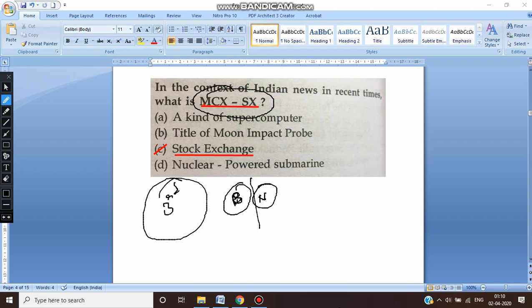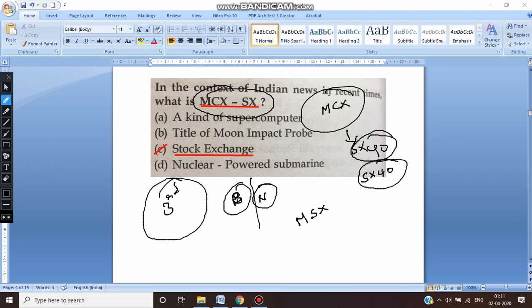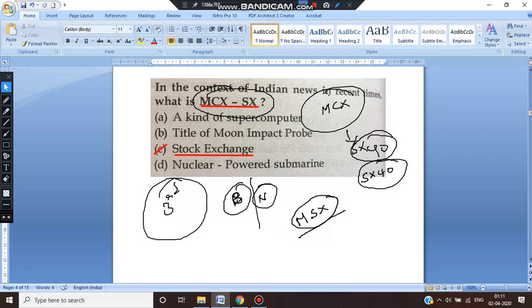MCX-SX is a subsidiary of MCX. It also has a flagship index called SX40. SX40 is the index of MCX-SX. Recently, MCX-SX has been renamed as Metropolitan Stock Exchange. You need to remember for your prelims exam that MCX-SX, which was the earlier name, has been renamed to Metropolitan Stock Exchange. It deals with the exchange of shares, commodities, equities, derivatives, etc. Remember what MCX-SX is, its renamed version, and its index SX40.